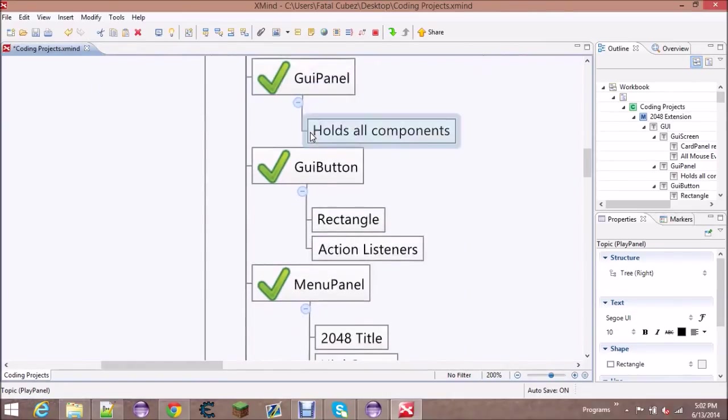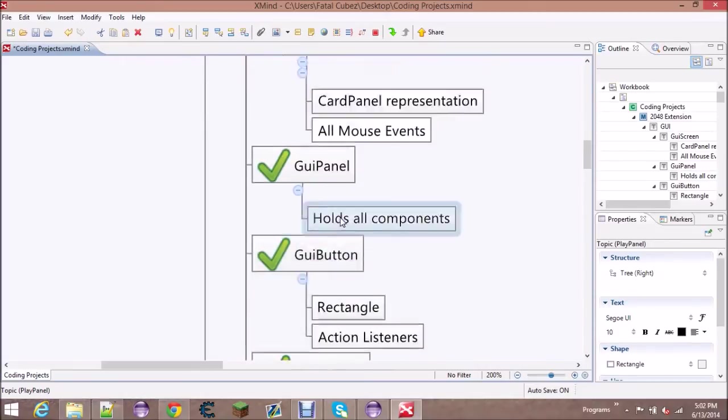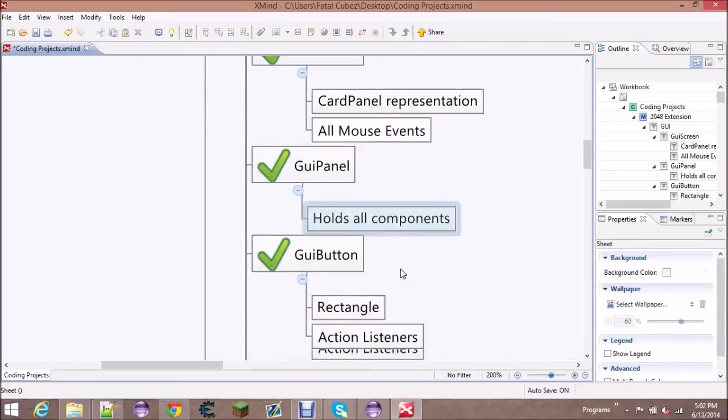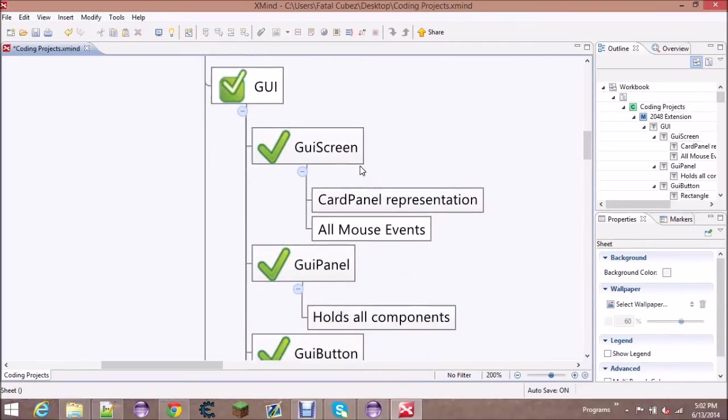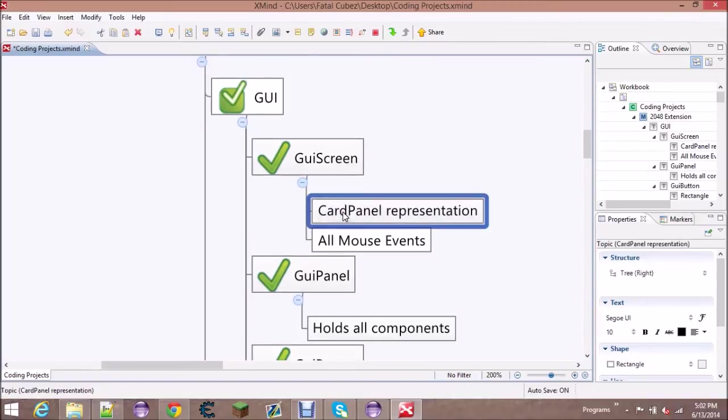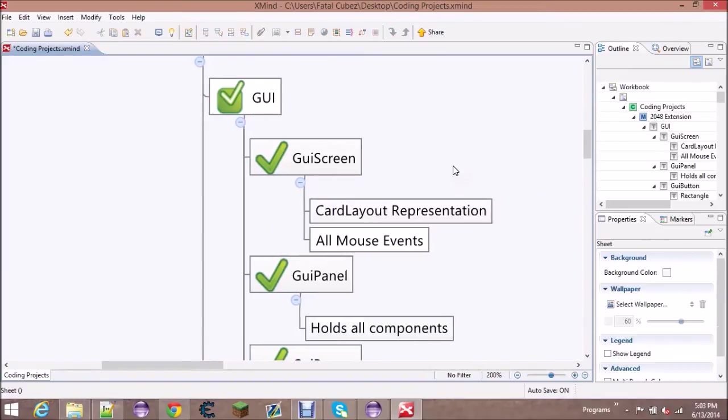the GUI screen, the GUI panel, and the GUI button. If you've ever used Swing in Java for GUI stuff, you know that GUI panel is gonna look very much like a JPanel and a GUI button is gonna look like a JButton, and the GUI screen is gonna act like a JPanel with a card layout.